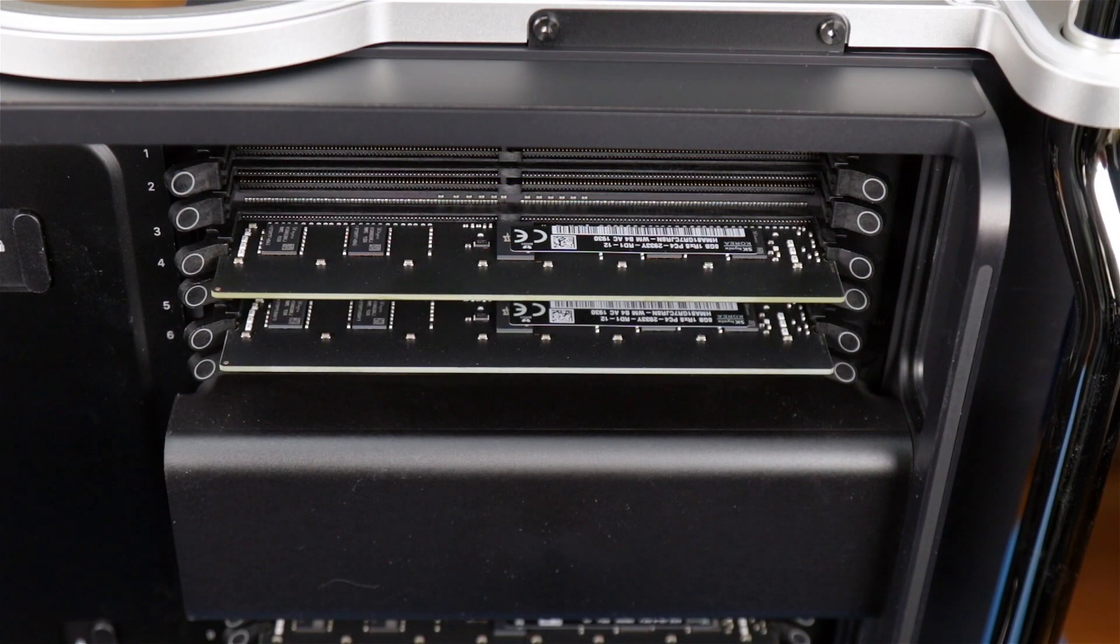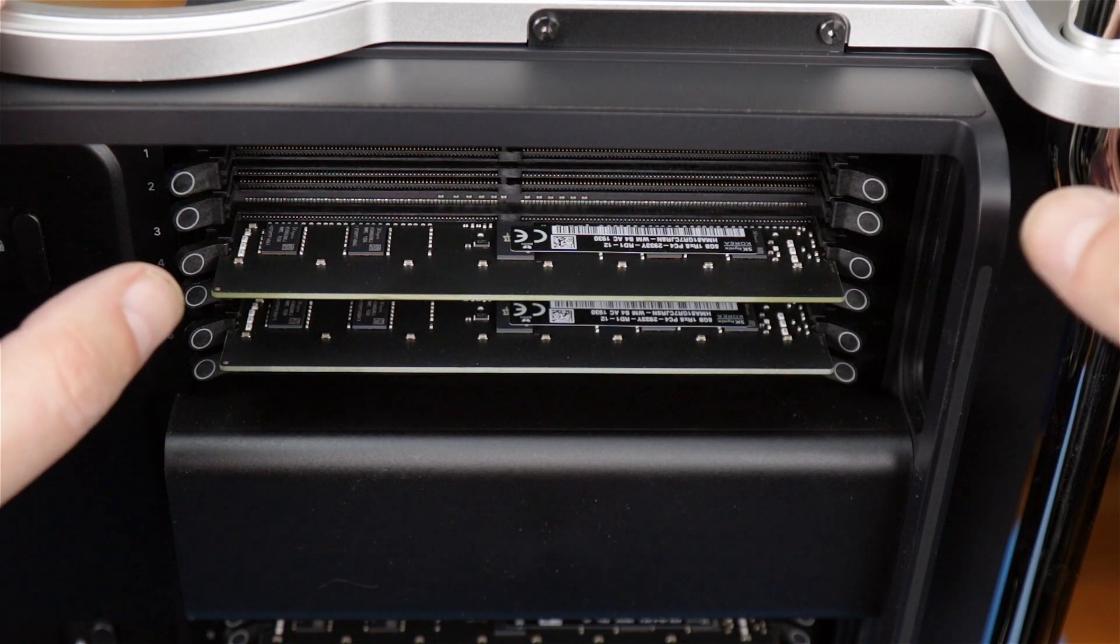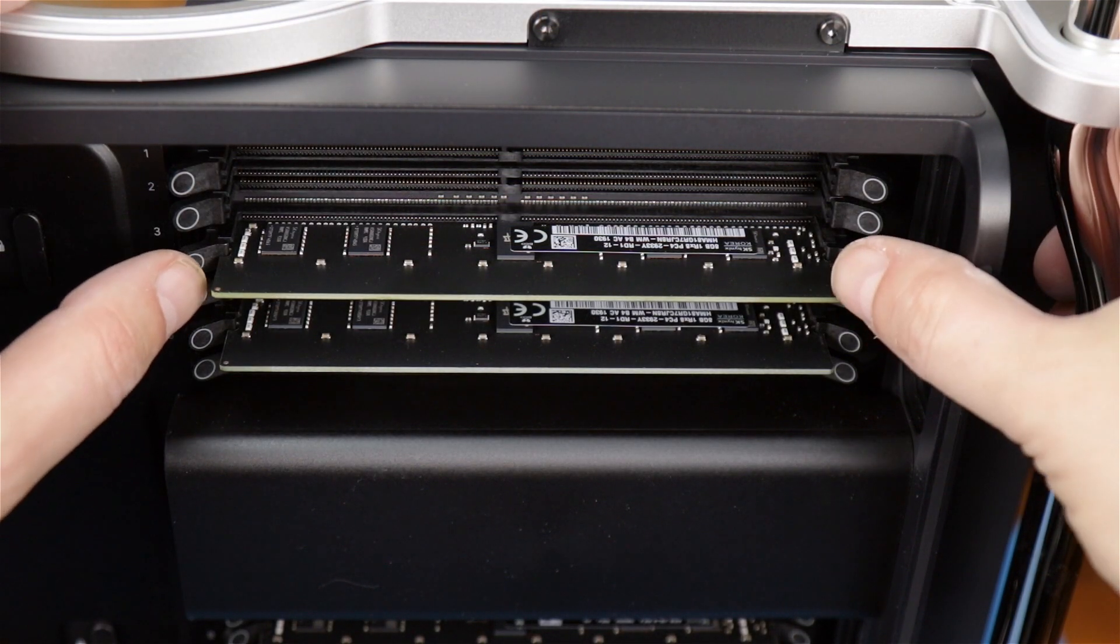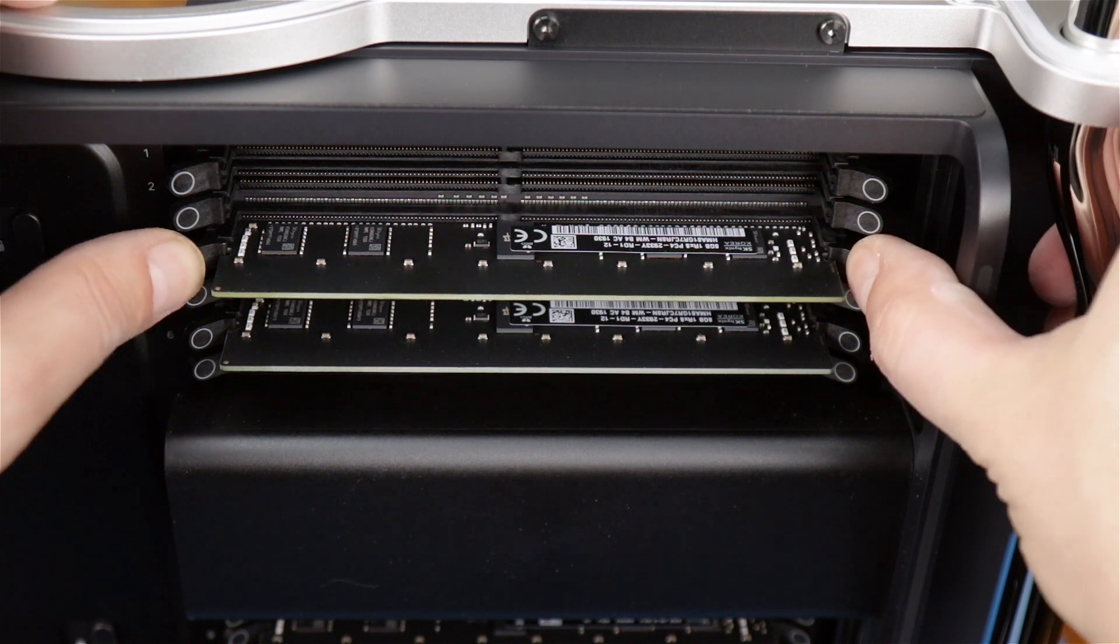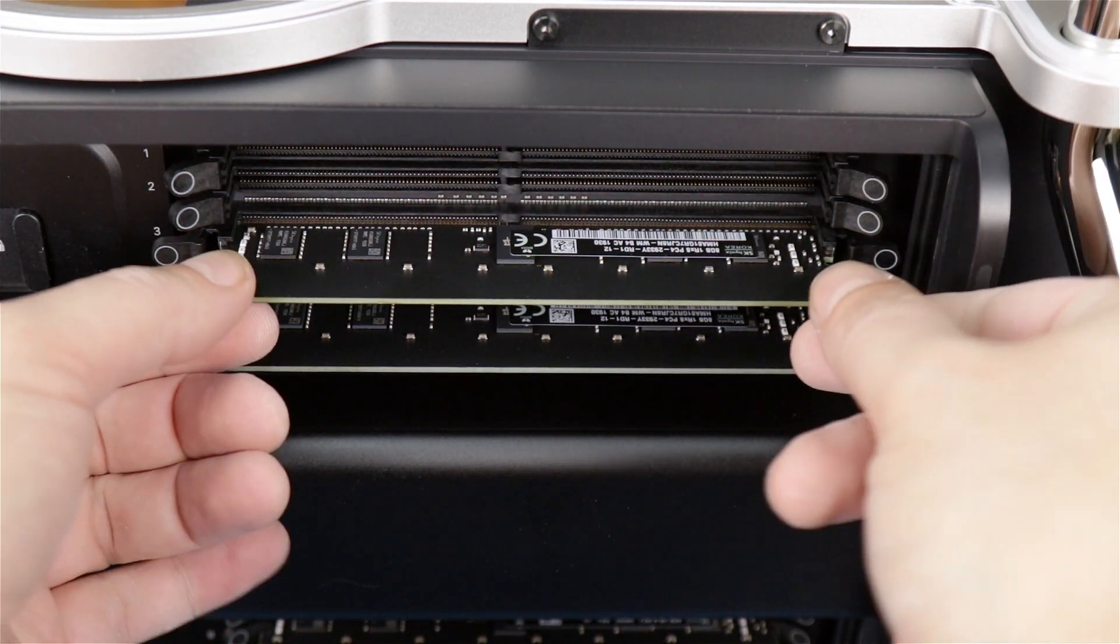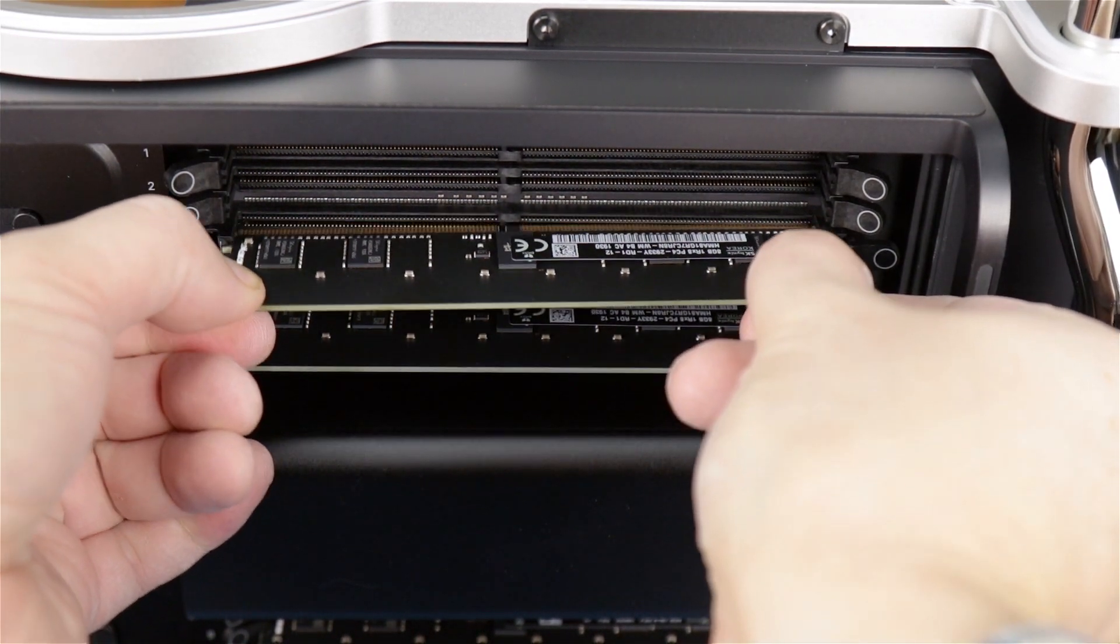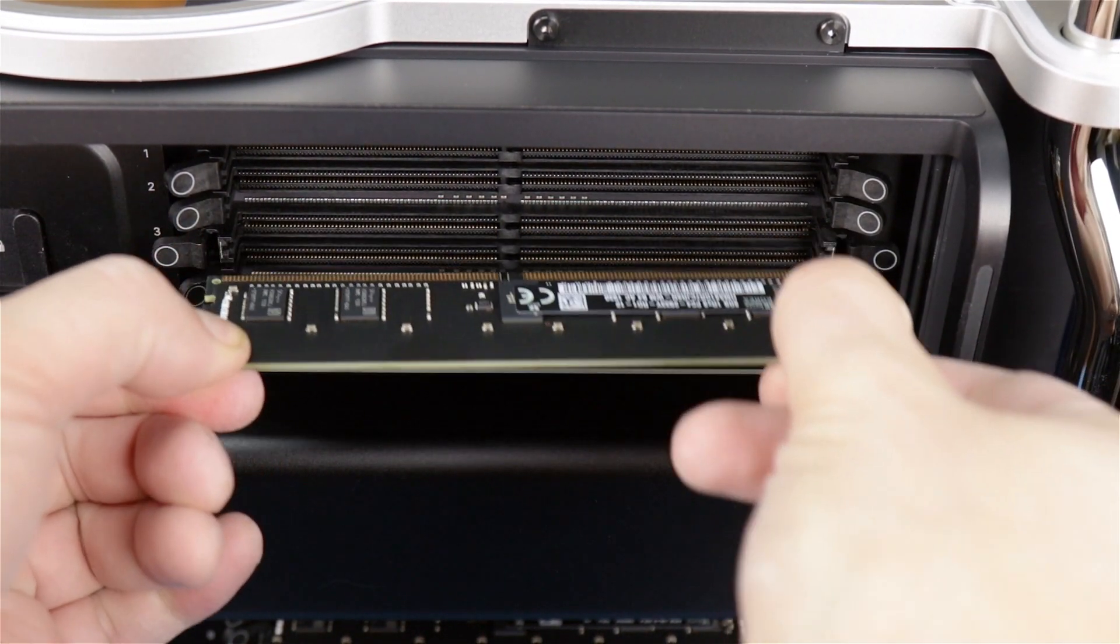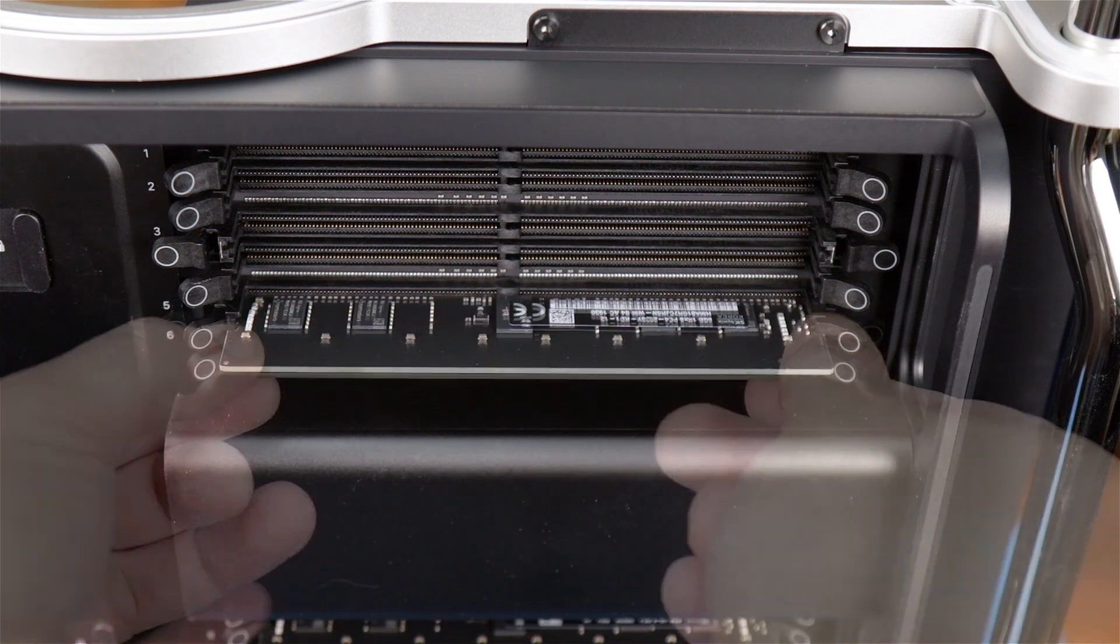To remove the existing modules, push out on the tabs on the edges of the memory module slot to unlock it, then slide the module the rest of the way out.